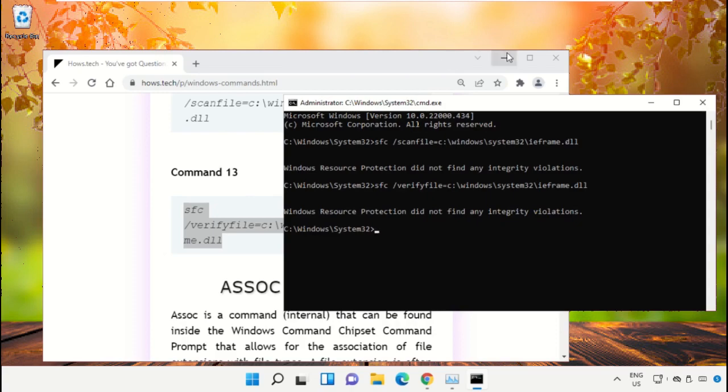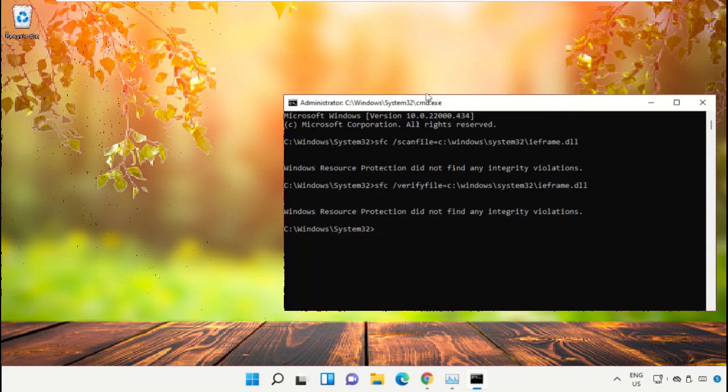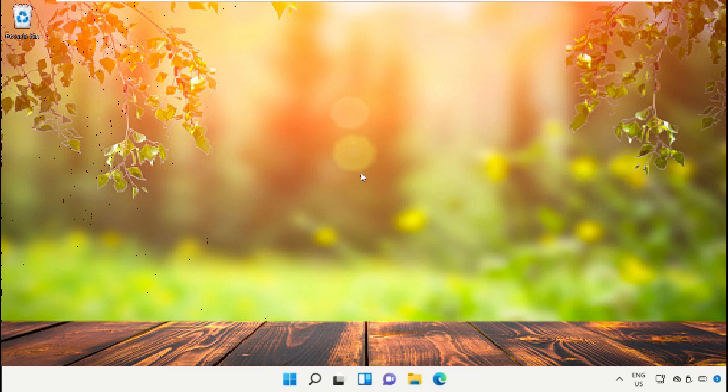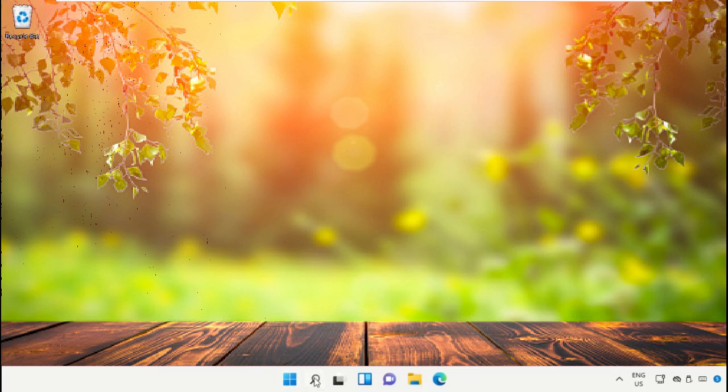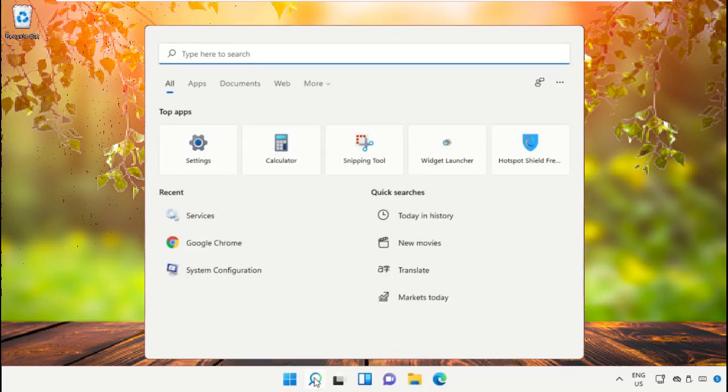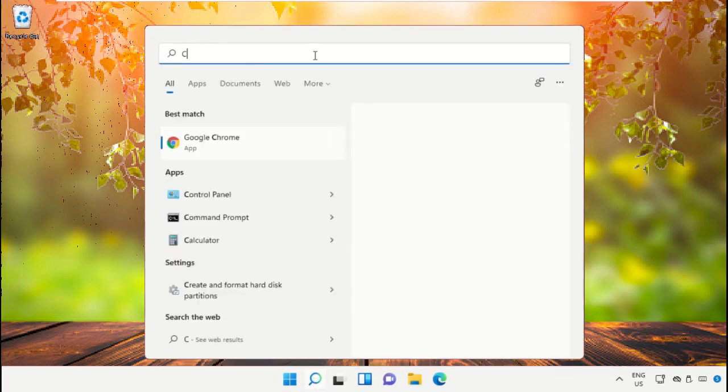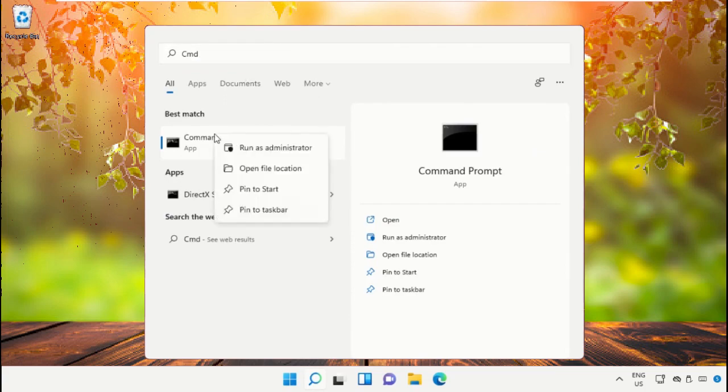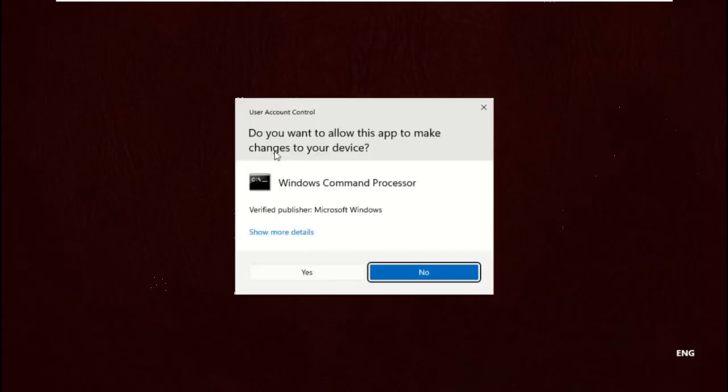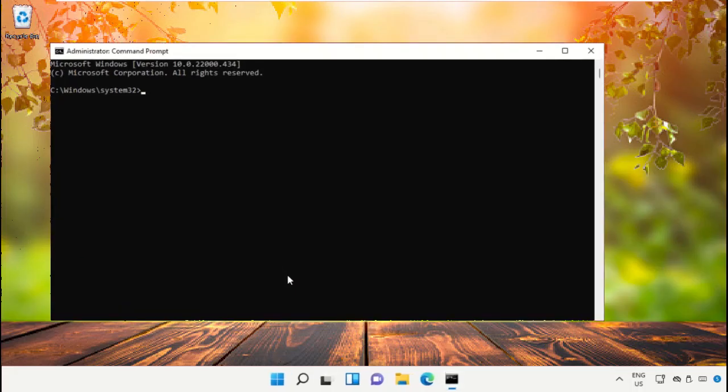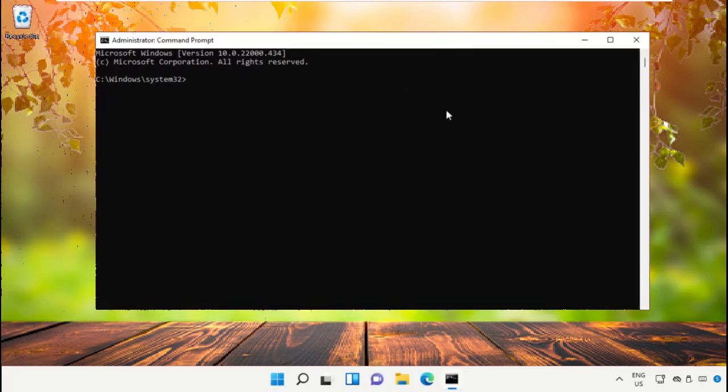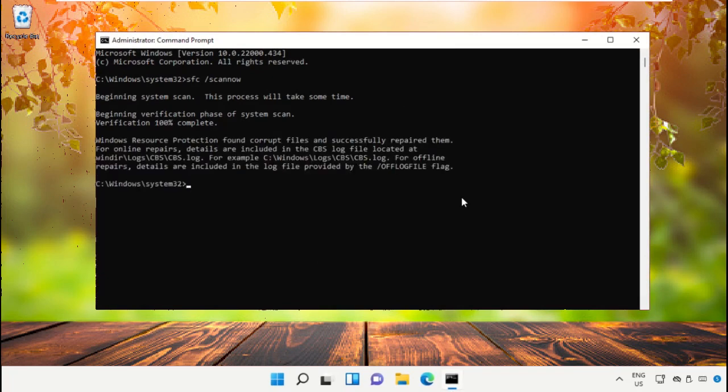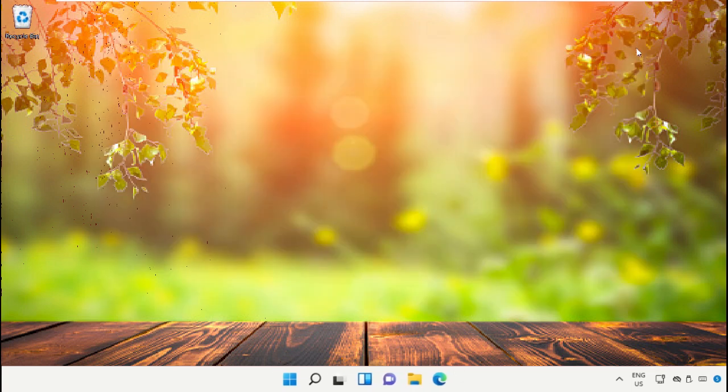Type exit to close the Command Prompt window. Click on the search bar, type cmd, right click on it and select Run as Administrator. Type sfc space slash scannow and hit enter. This command will take some time to complete the process. Once done, close the Command Prompt.